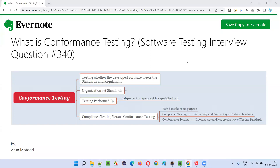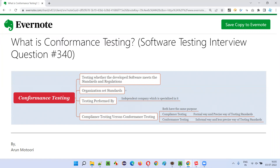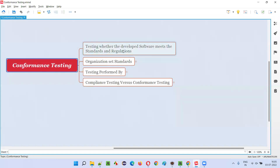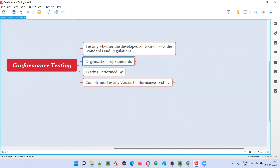Hello all, welcome to this session. In this session I am going to answer software testing interview question 340: what is conformance testing? Conformance testing is testing whether the developed application or software meets the required standards and regulations or not. As a software tester, we are checking whether the software developed by the developers is meeting the standards and regulations as per the requirements.